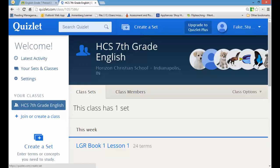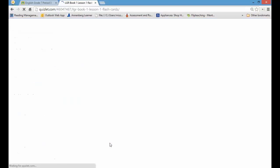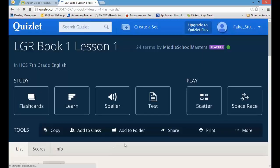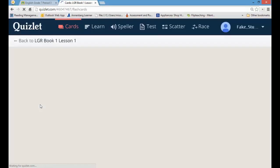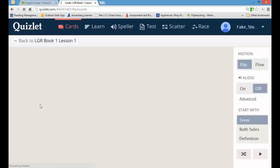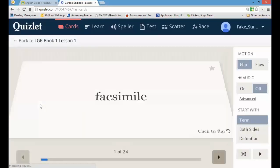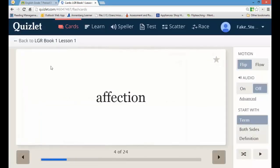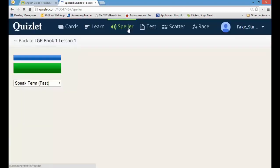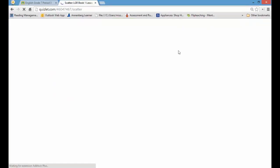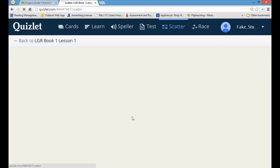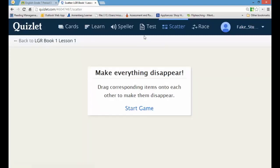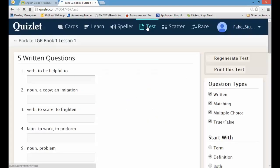So I go to the assigned Quizlet quiz, and after I've played some flashcards, I've learned what my words mean, maybe done speller a couple of times, done some scatter, and played some matching games. I'm now ready. I feel, oh man, I know my words. I'm going to go ahead and take my test.